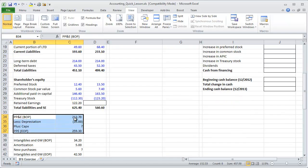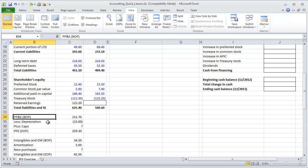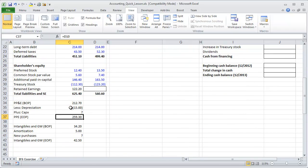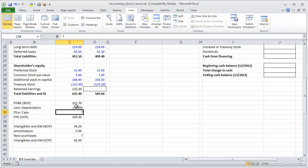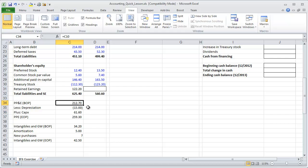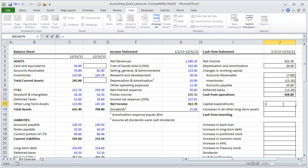We put a schedule below to clarify how we back into this. PP&E beginning of period (BOP) was $212.7 million, and at the end of the period it was $259 million. The PP&E balance went down by $15 million from depreciation. So: beginning balance of 212, minus depreciation of 15, ending at 259 — by definition CapEx must have been $61 million. We scroll back and reference that number.